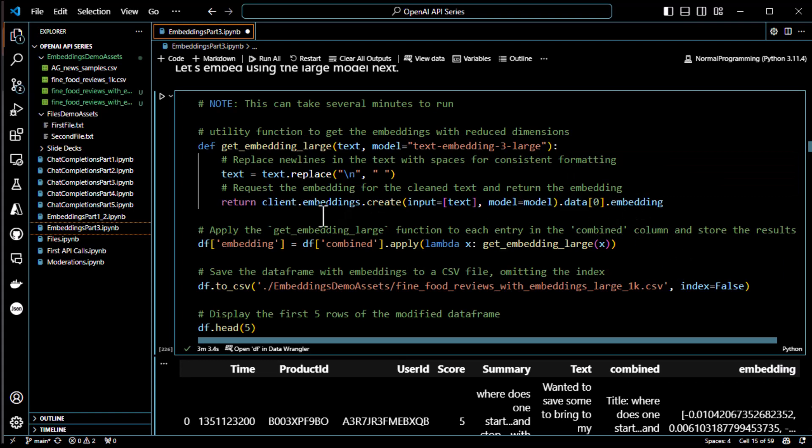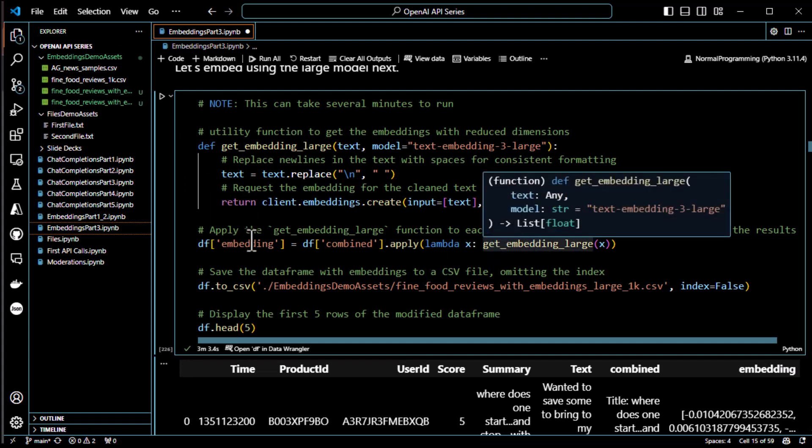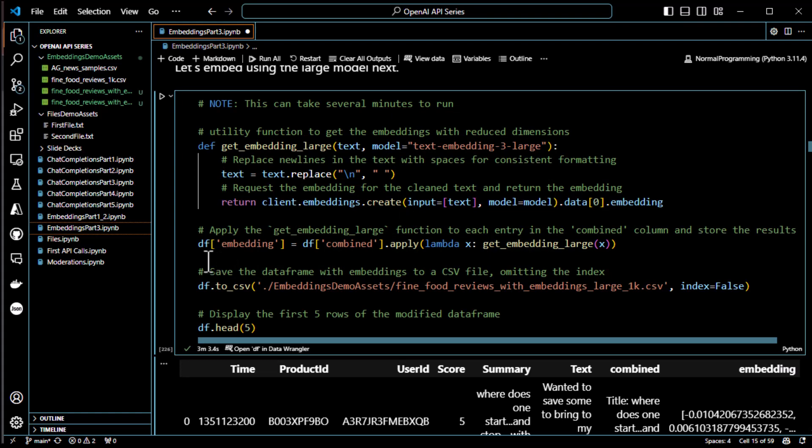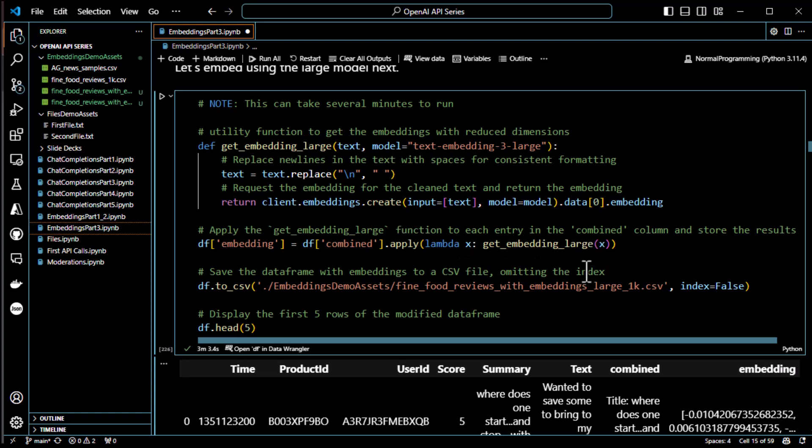And then, once we get those embeddings, every time we call the function, we get an embedding back. And then, we put that embedding in the combined column. So, we create a new column called embedding. We run through the combined entries. We apply the get embedding large function every time to combined. And away it goes. That's what this is doing, by the way. This lambda function. It's basically just saying, look, every time you go to an entry in combined, apply this function called get embedding large. And then, give it whatever's in combined as X. That's all it's saying there. And you may be wondering, why aren't we passing the model? Well, we set the default model to large. So, we didn't have to pass it the model. That's how we do embeddings. Pretty straightforward.